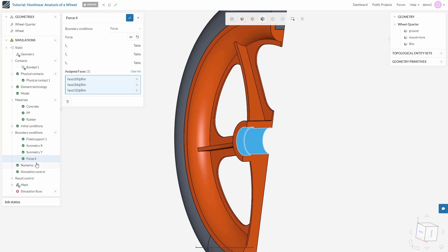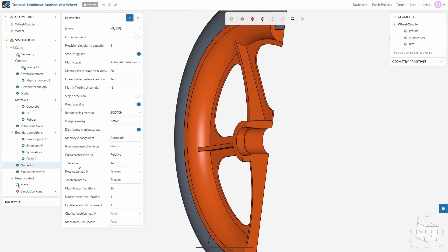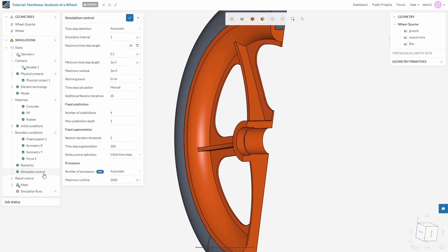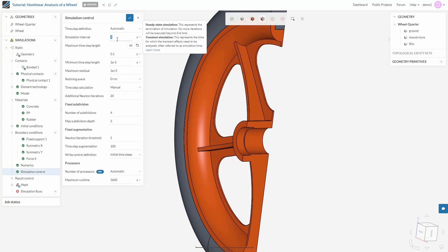Now let's go to numerics and simulation control. Here you can define the solvers, schemes, and algorithms responsible for the simulation. You can leave them as default because they are good enough to solve this case. In most cases, you don't have to change these settings as these are carefully defined with respect to each case. Under simulation control, you can define time steps, simulation intervals, and some other parameters. Our simulation interval is already from 0 to 1, so we don't have to make any changes. Keep them as default.